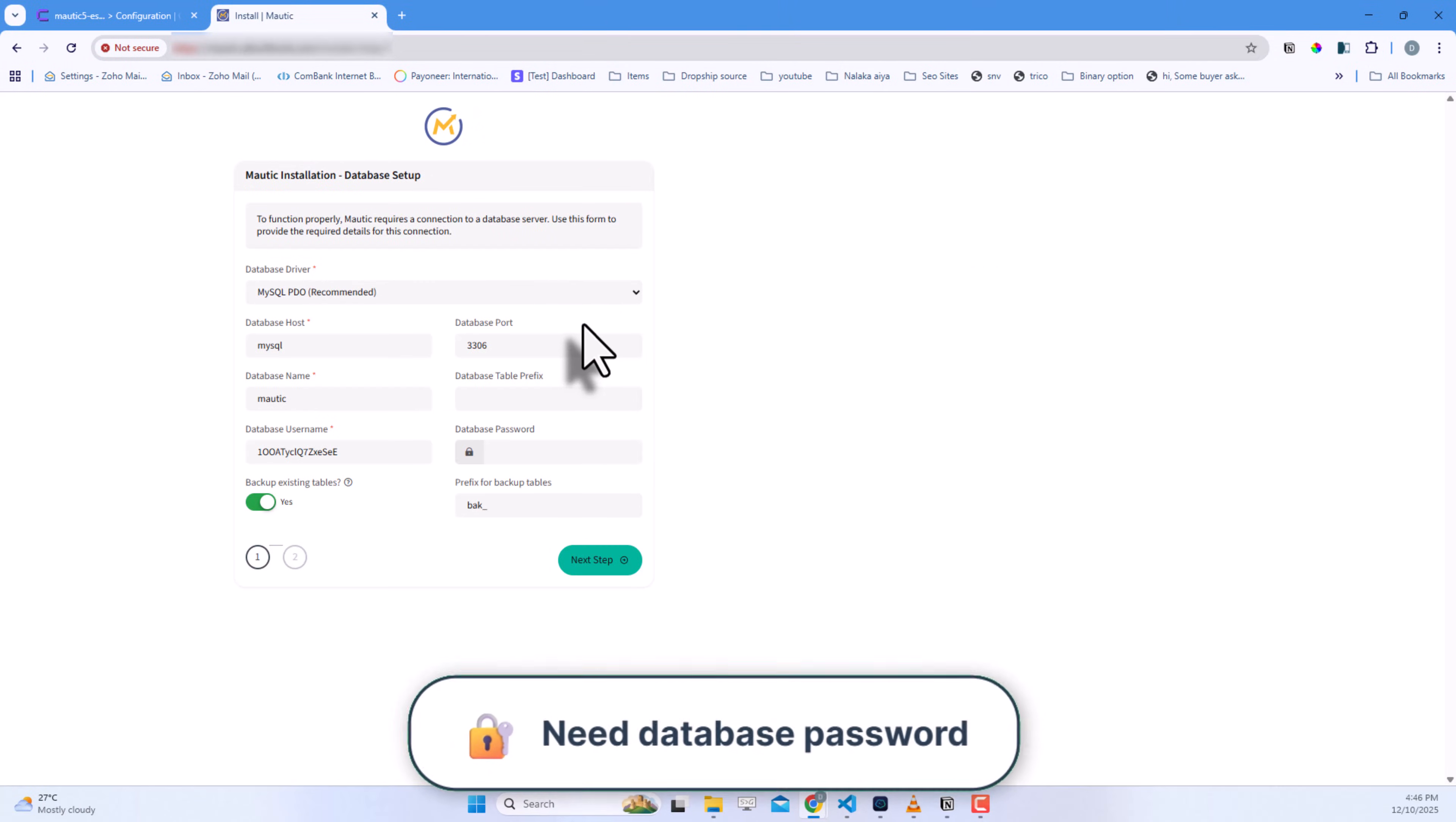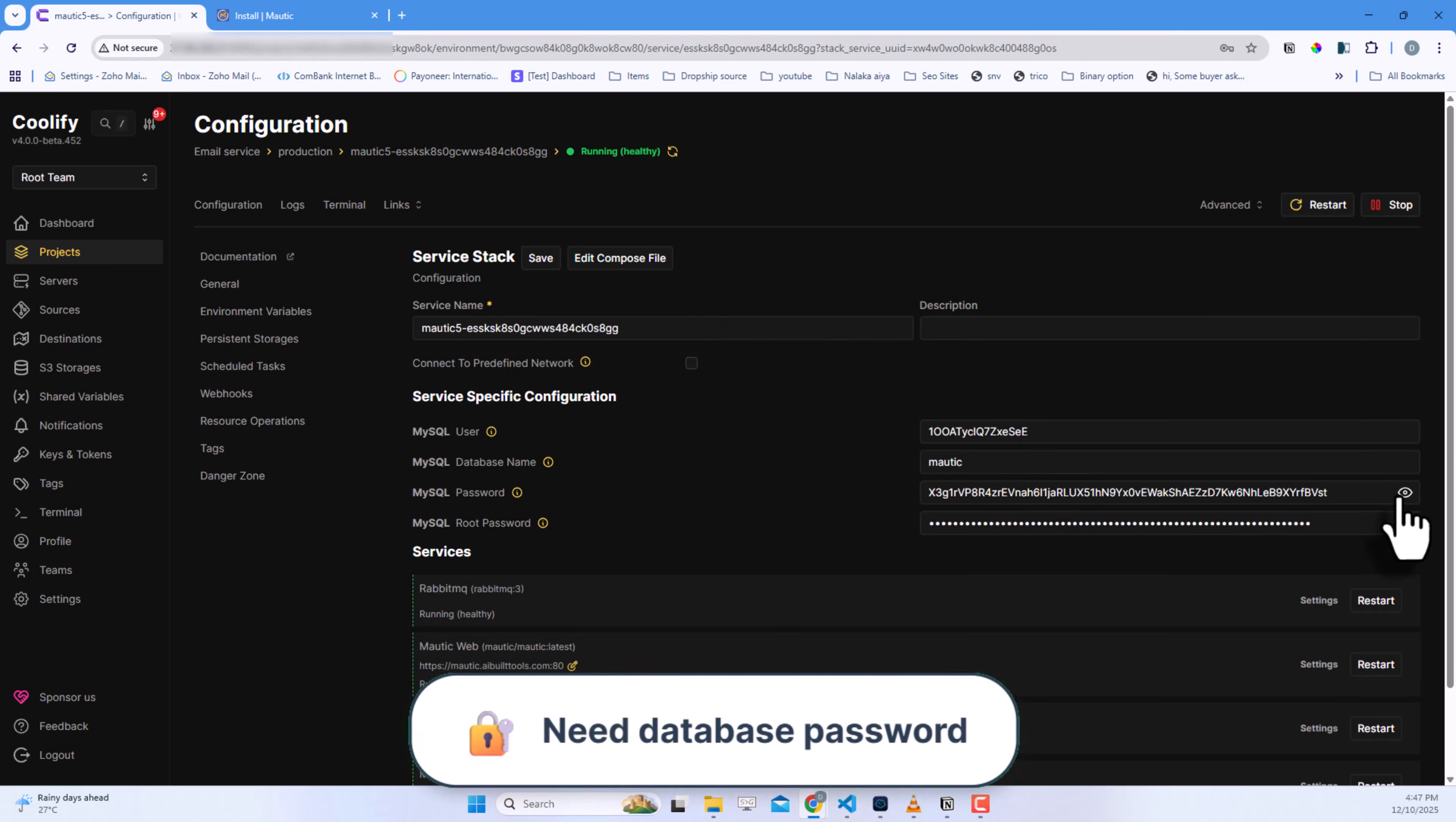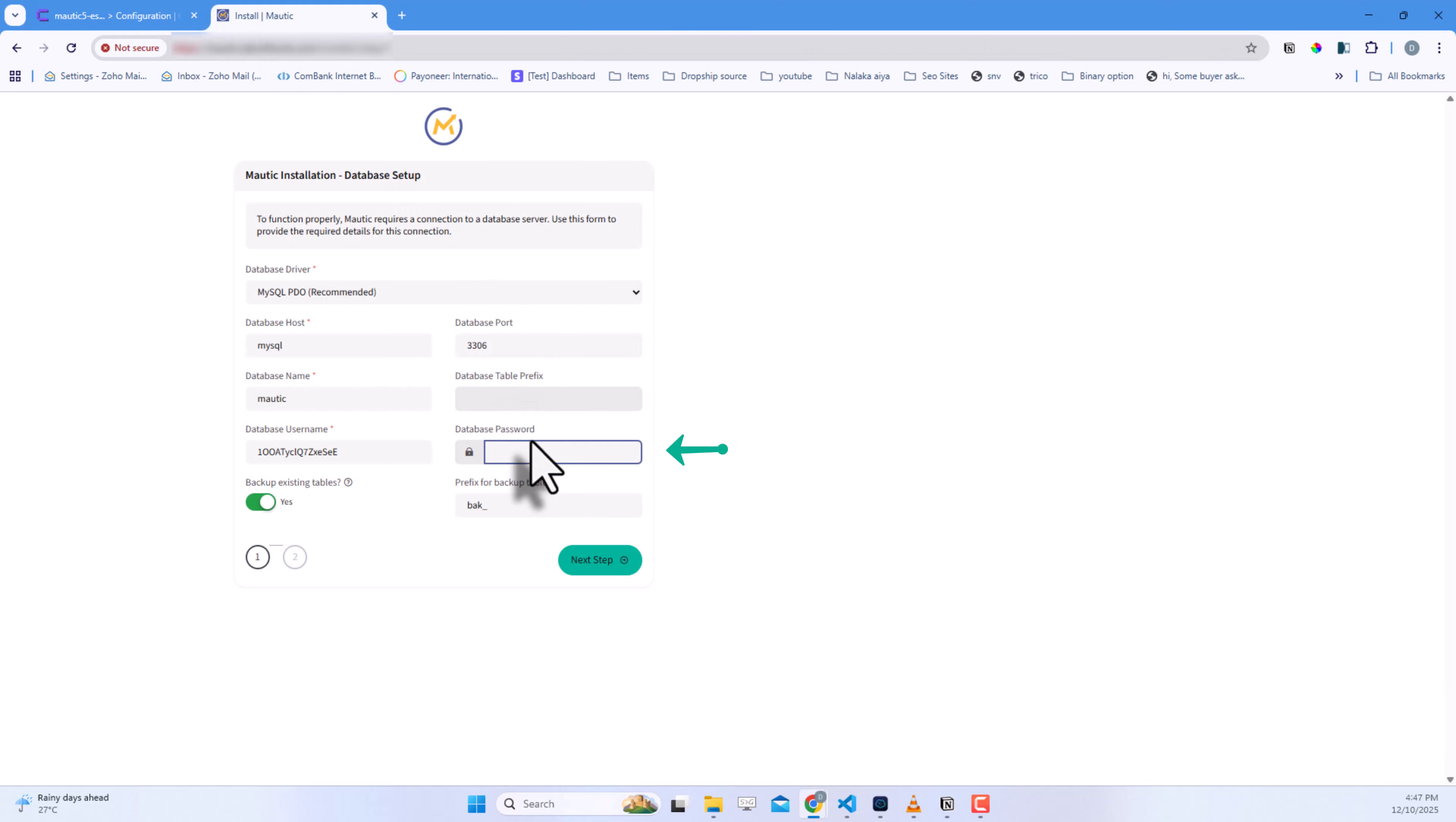You'll need the database password. Go back to Coolify, copy the MySQL password, and paste it here. Click Next Step.